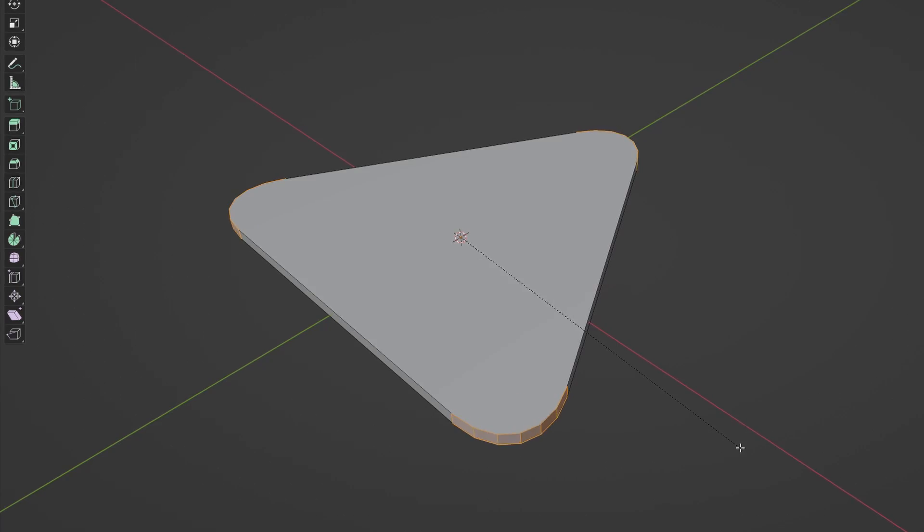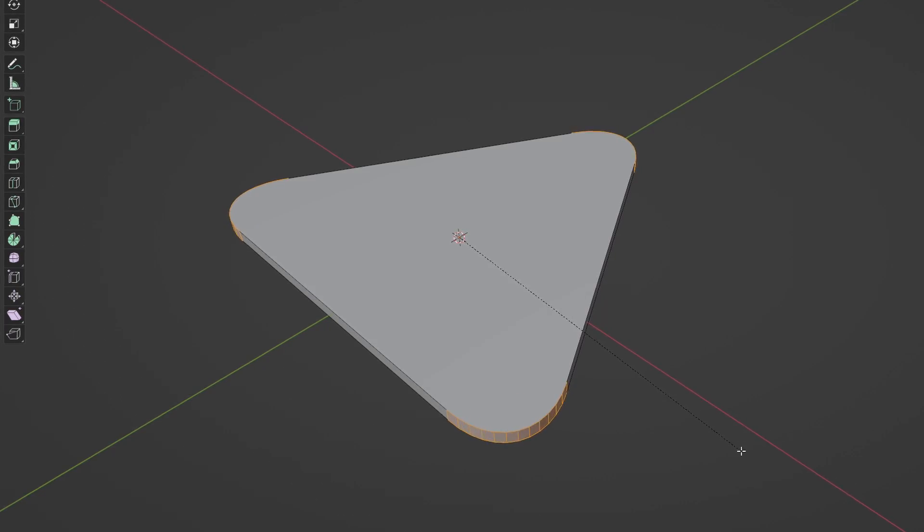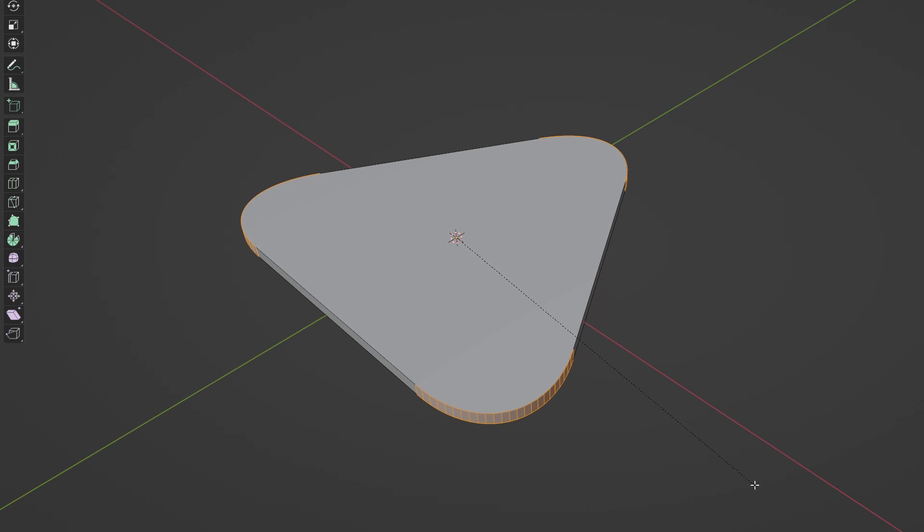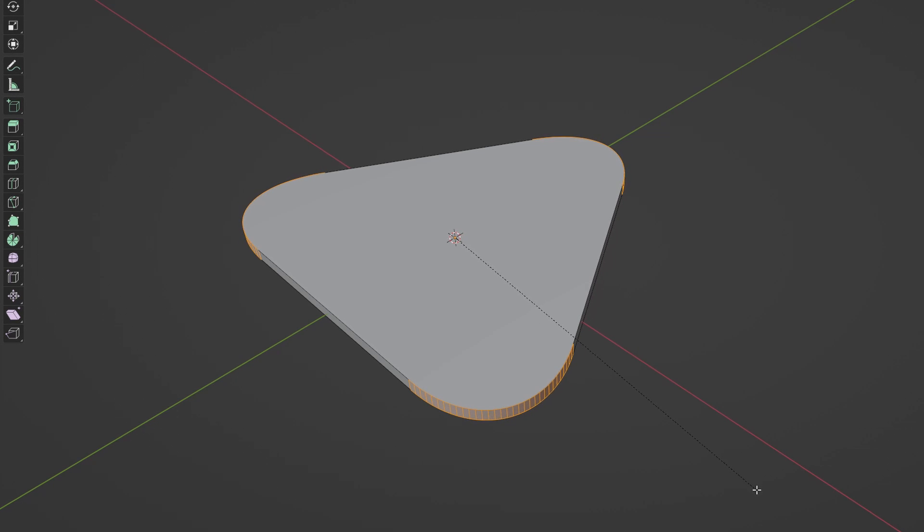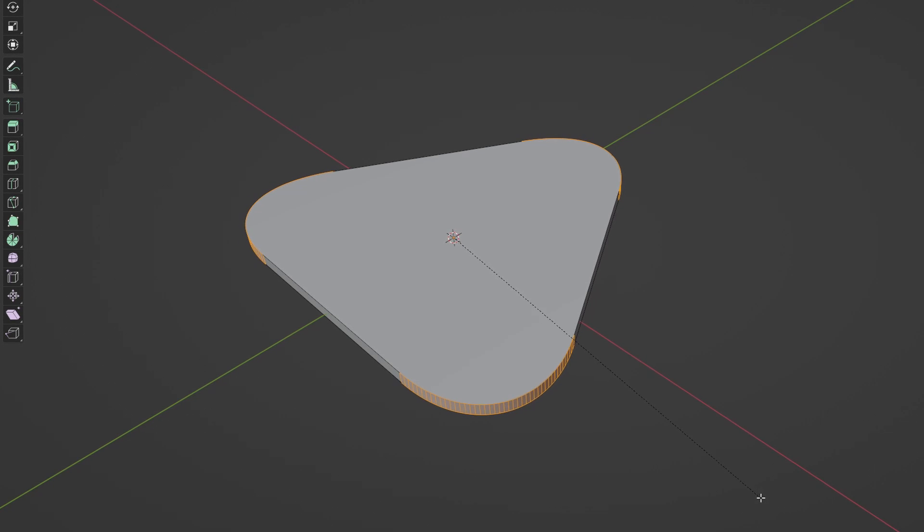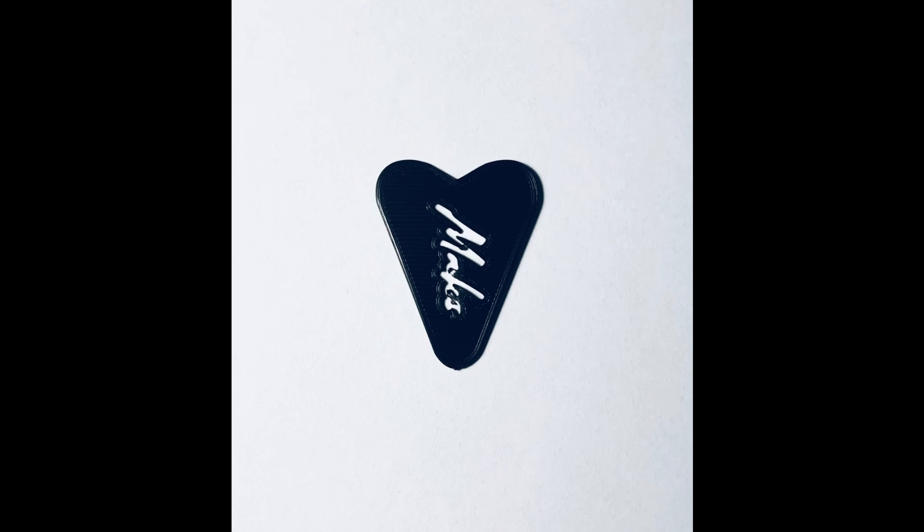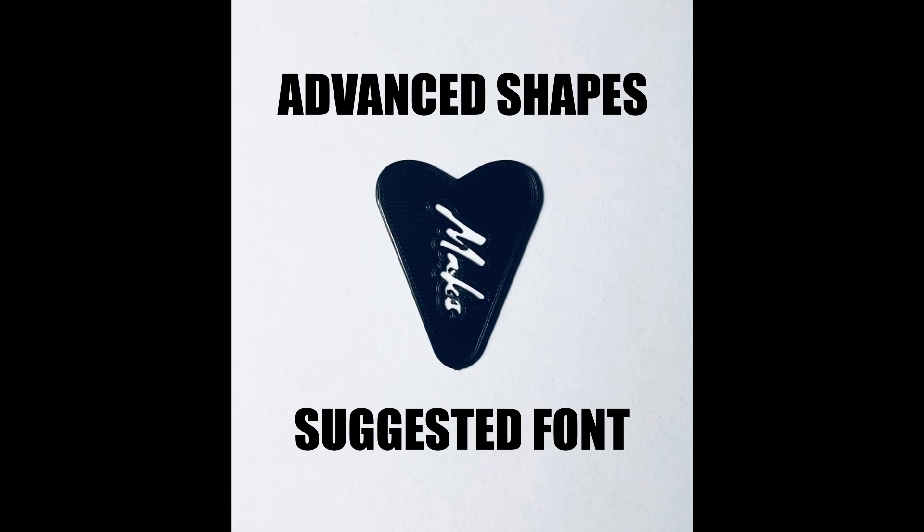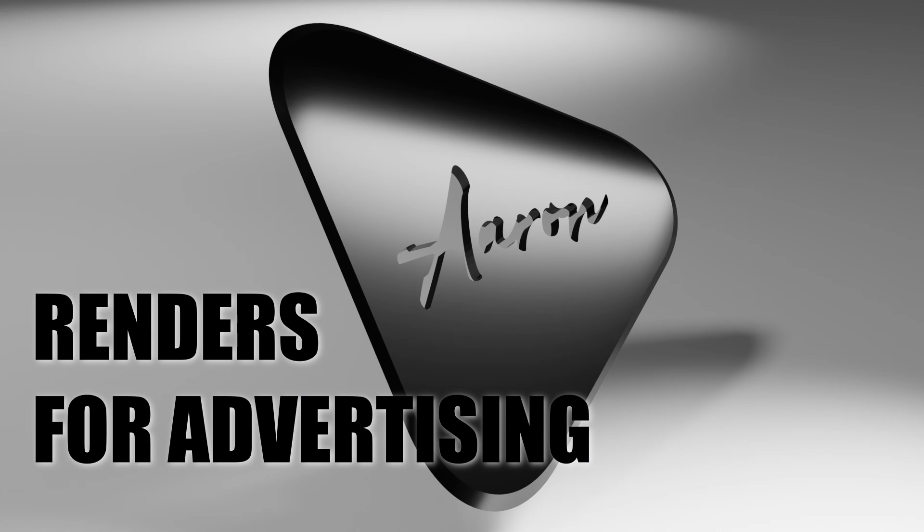As I promised, this video is also a tutorial, so now I will show you how to do it. By the way, if you just want to have the final model, you can get it from the link in the description. The link offers advanced pick shapes, suggested font, and few renders you can use to promote and sell your picks.